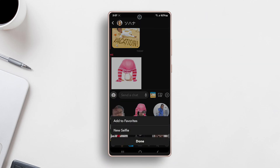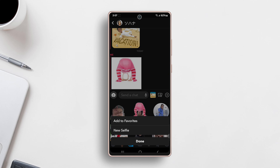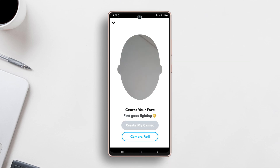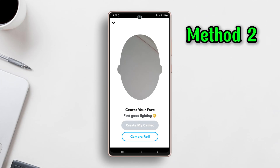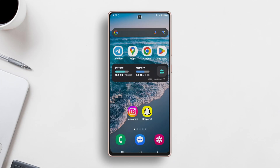Long press on a cameo until a pop-up menu appears. Tap on 'New Selfie' and take a new selfie to replace the previous one. Your new cameo will be updated immediately. Method two: delete your cameo.